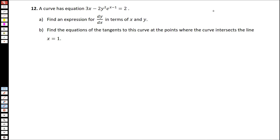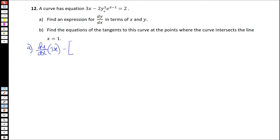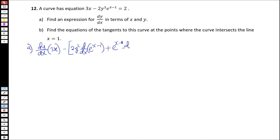For part A, we shall differentiate this curve implicitly. So dy over dx of 3x minus — now because this is a product of two functions, I will apply the product rule. So that will be 2y squared multiplied by the derivative of e to the power x minus 1, plus e to the power x minus 1 multiplied by the derivative.